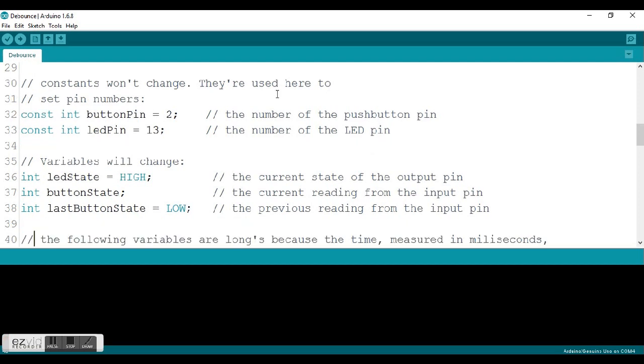As we go down, we start looking at some of the other variables. They have three more variables they've added here. They have LED state to track the value of the light, whether it's on or off, to track the value of the button state, and to look at whether or not the button was pressed with this last button state value. They initiate the LED state as high and the last button state as low.